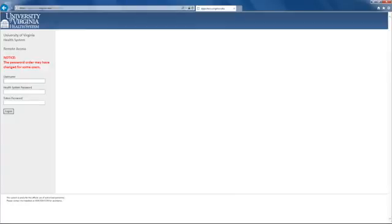Log in with your user ID, your health system password—this is the same password you would use to access health system email—and a token password generated by the MobilePass app on your mobile device.